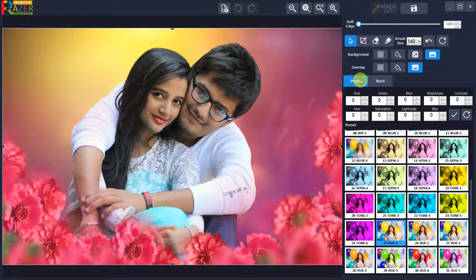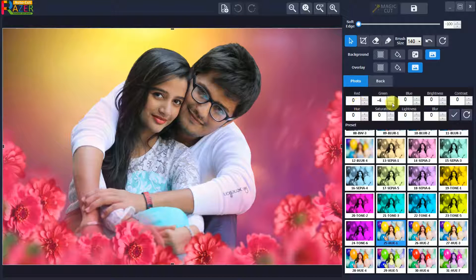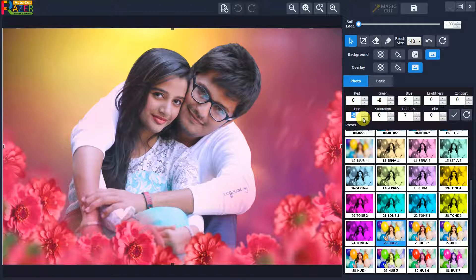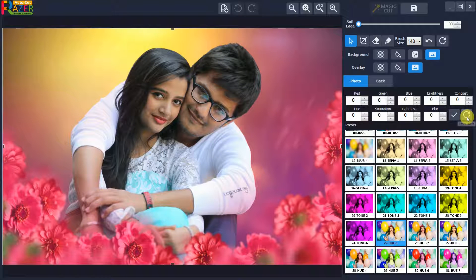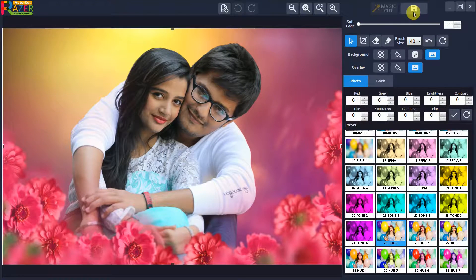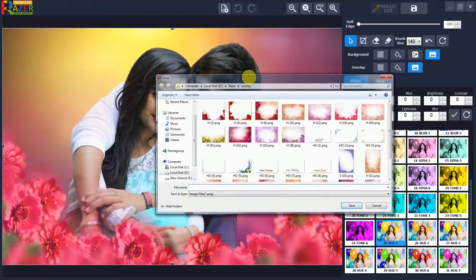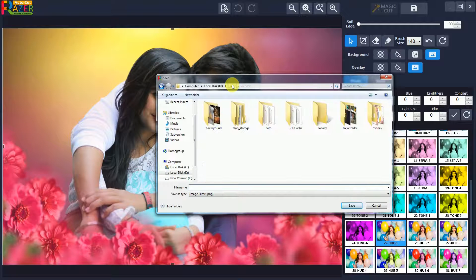Select the photo tab and apply color correction for your desired look and feel of the photo. Click on reset if you want to reset the photo color correction. To save the final design cutout image, click on the save button — that's it.